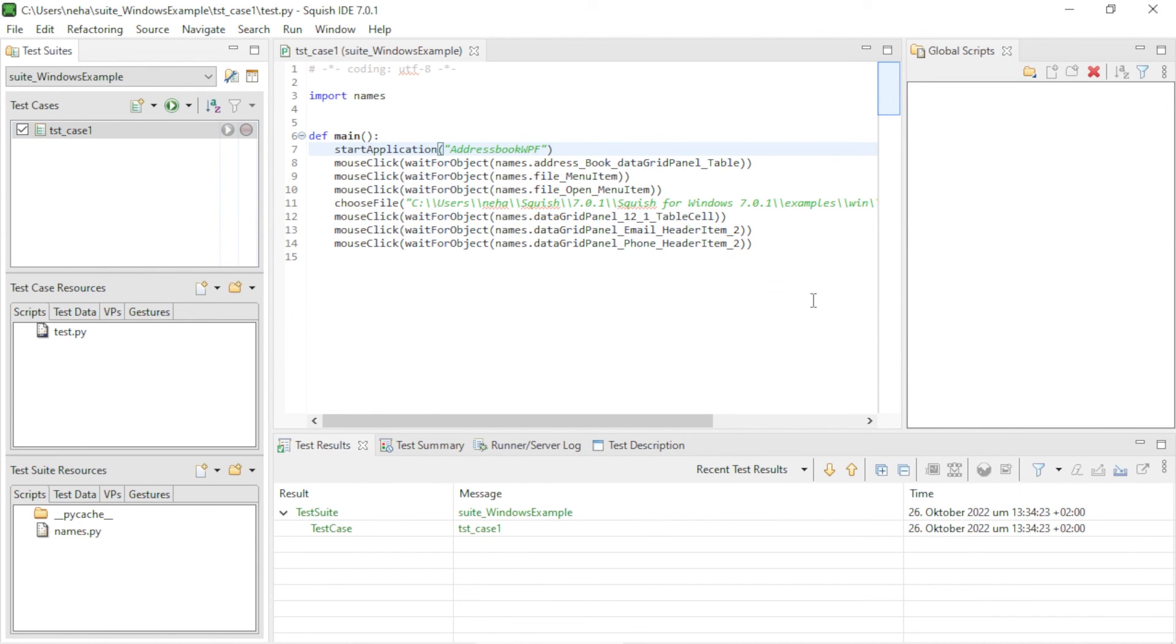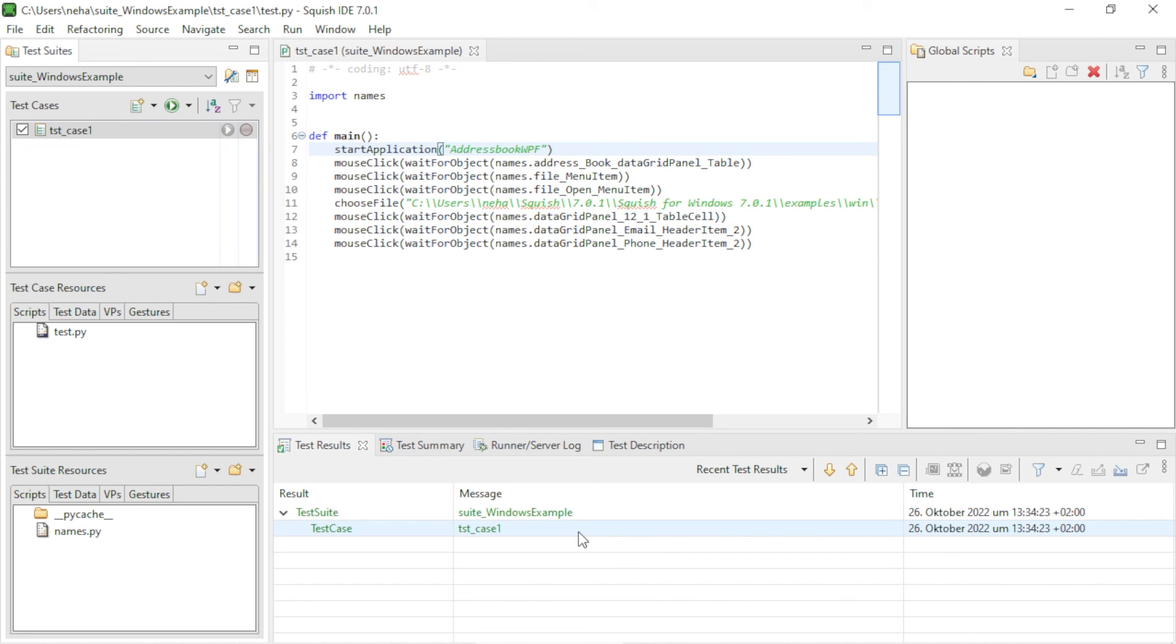Once the test case has finished executing, you can see the results of that in the Results view below the editor. That was all for today's video. Thanks for watching.